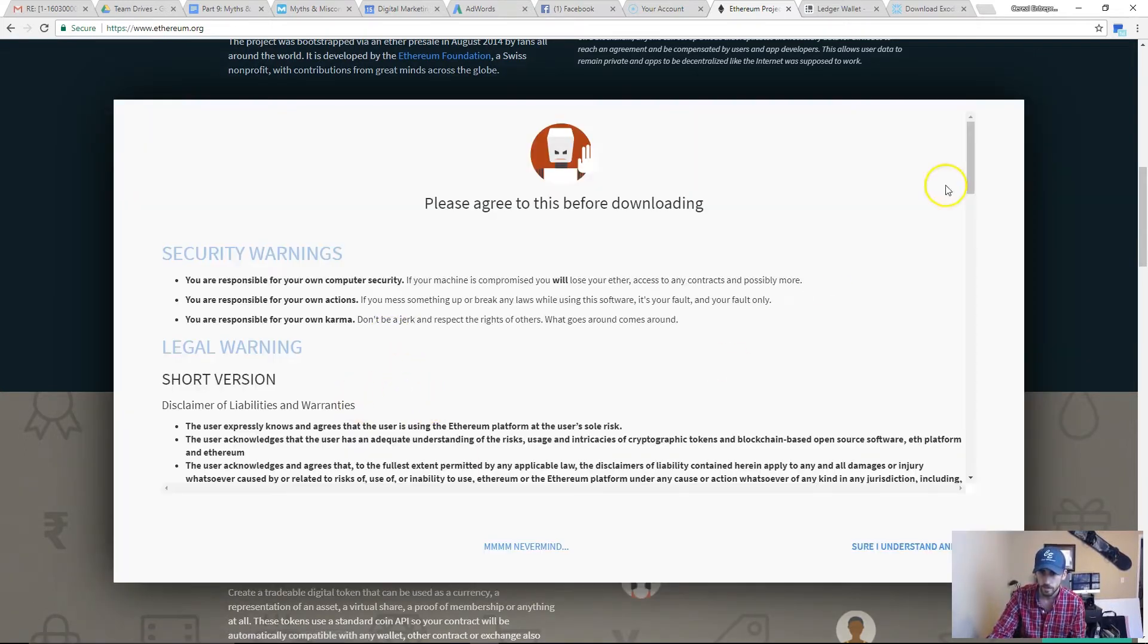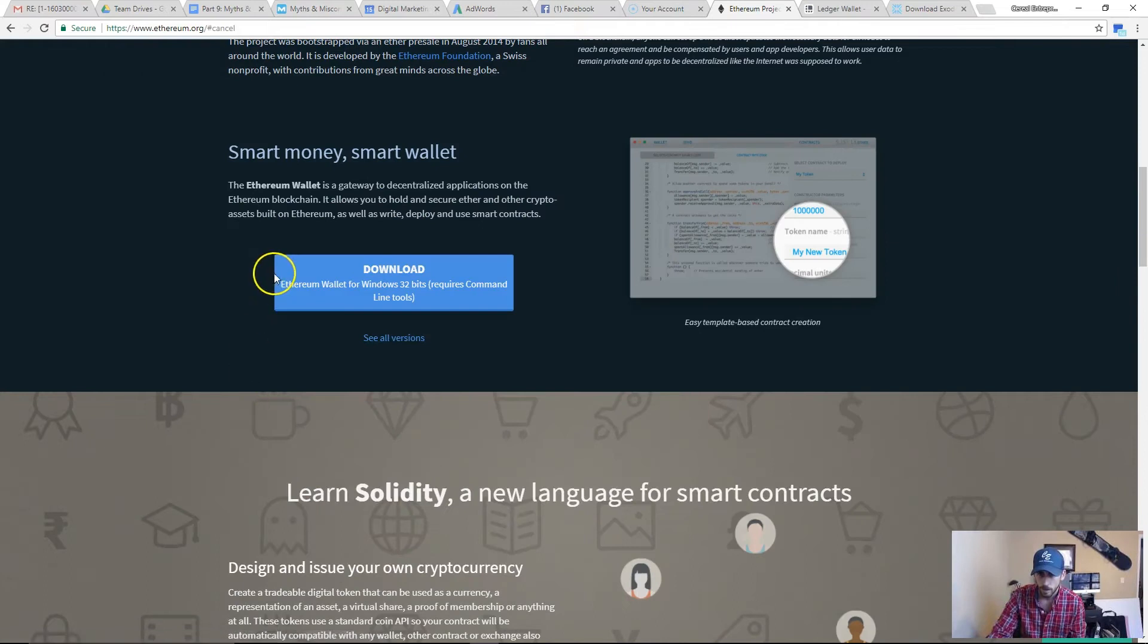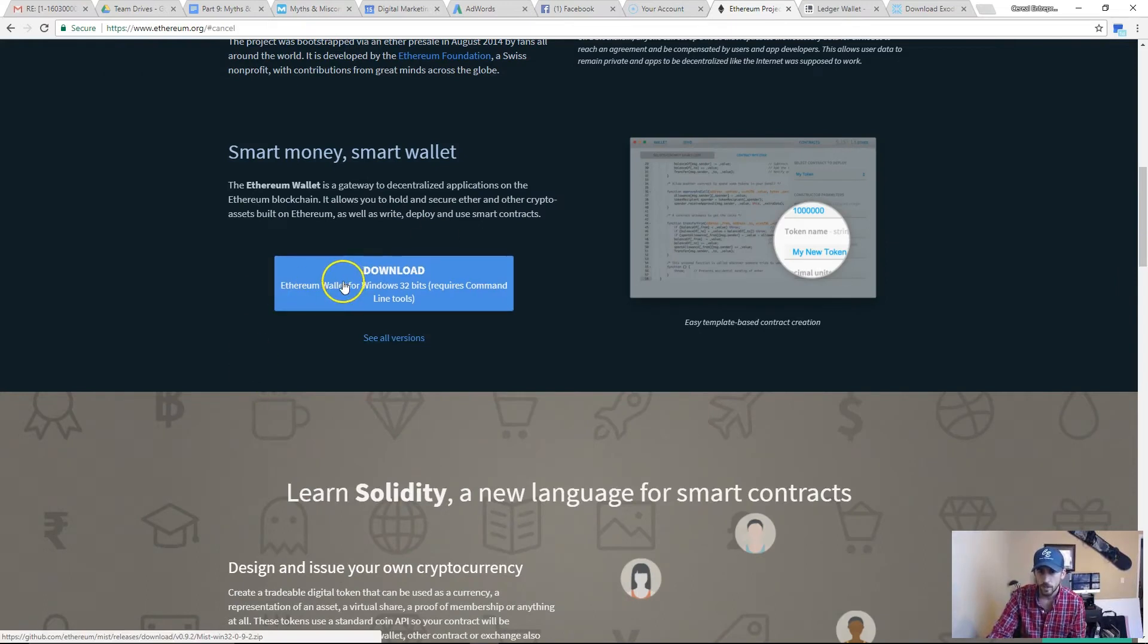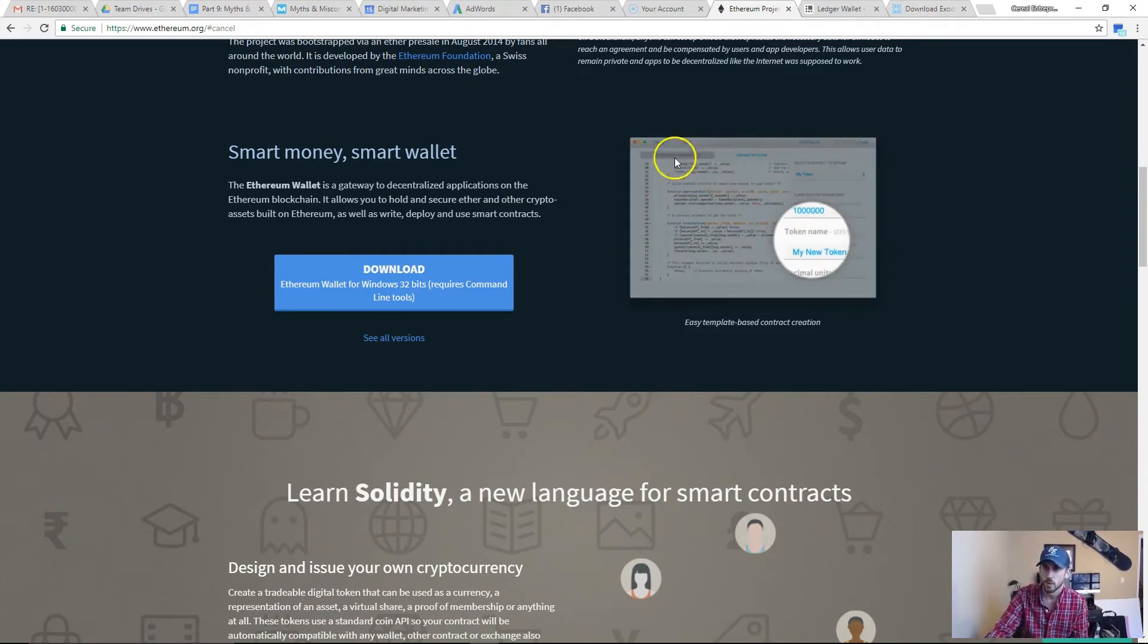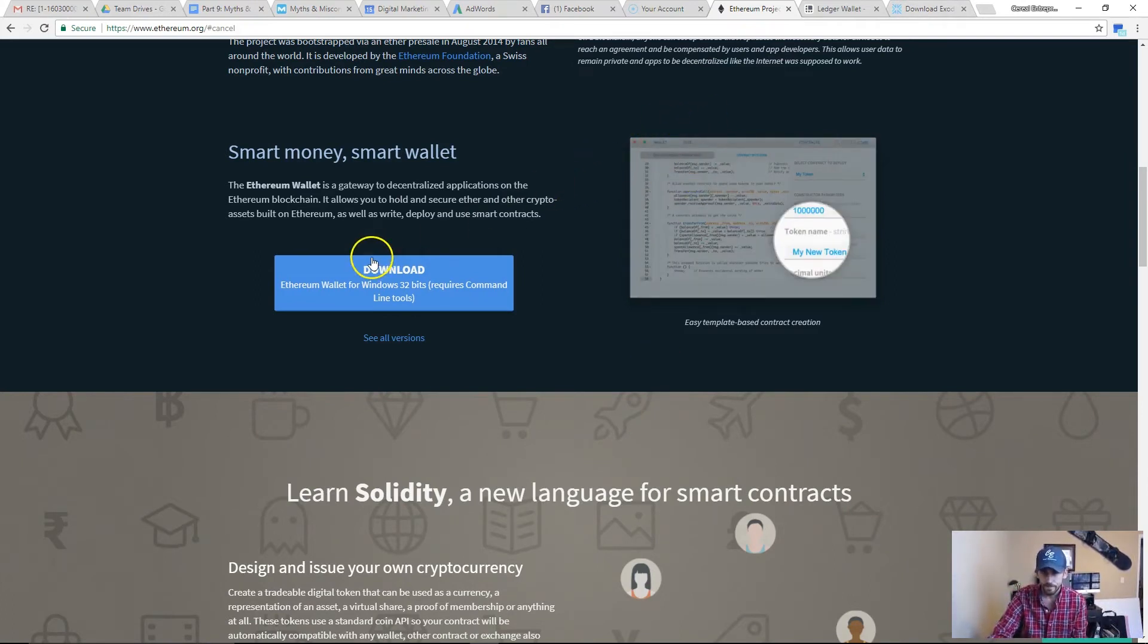Boom, Ethereum wallet for Windows 32 bits. You just download that, see all versions if you don't have Windows. You just click that, download it, it'll do the same thing as Exodus did, and you can download it and send Bitcoin or Ethereum to that wallet. That's what a software wallet is.